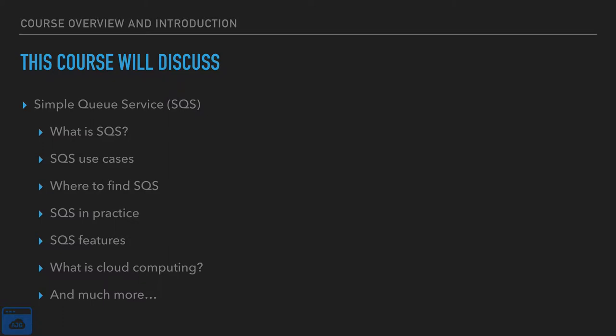In this course we are going to talk about Simple Queue Service. It is one of AWS Amazon Web Service's oldest services. So we're going to cover that in depth in this course. We are going to talk about what is SQS. SQS stands for Simple Queue Service. We'll cover some SQS use cases.